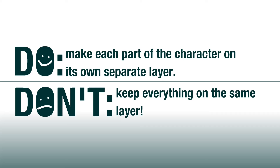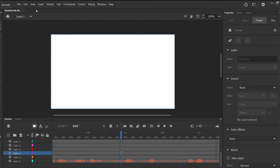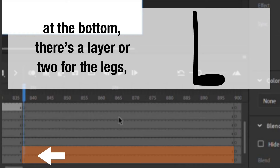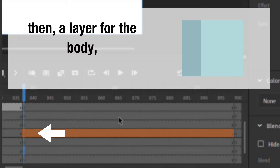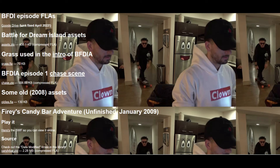Then I make the character. Don't keep everything on the same layer — make each part of the character on its own separate layer. This way, when we use symbols in our animation, they do not have trouble when we get to tweening, which is basically making symbols move. I usually make six or seven layers, each for a different part of the character. At the bottom there's a layer or two for the legs, a layer for the arm facing away from the camera, a layer for the body, another for the other arm, and two for the character's eyes and mouth. Some BFDI characters don't have certain body parts, so you don't have to have everything if it's not needed. You can also get the BFDI assets from the source files of the show, which will be linked in the description.